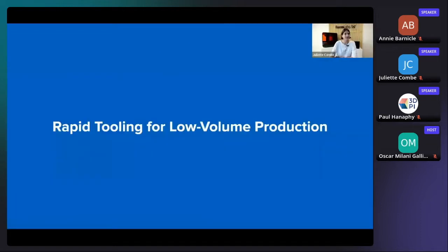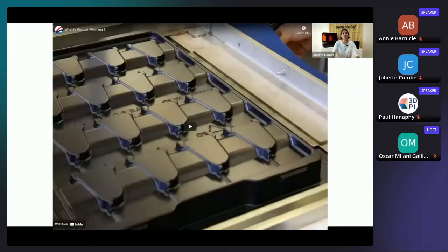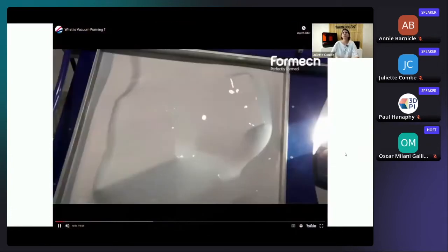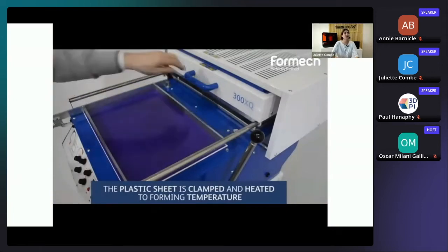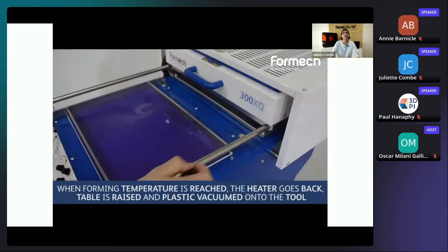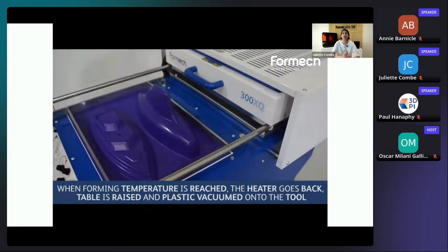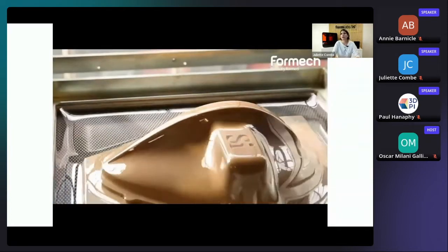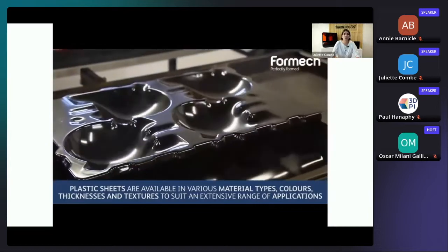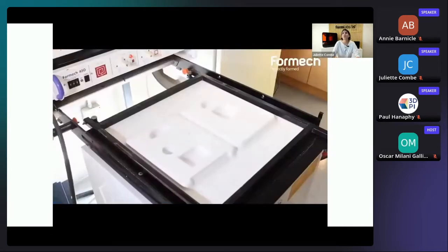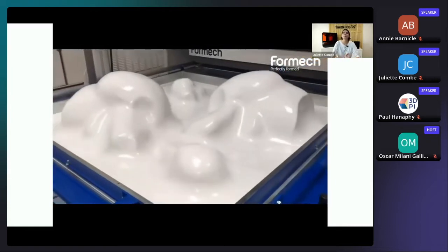Thermoforming is a set of manufacturing processes that heat and form sheets of plastic onto a tool. It is a widely used process to manufacture plastic parts, with applications ranging from disposable food and medical packaging, consumer goods and appliances, to heavy duty applications such as automotive components or interior train parts.